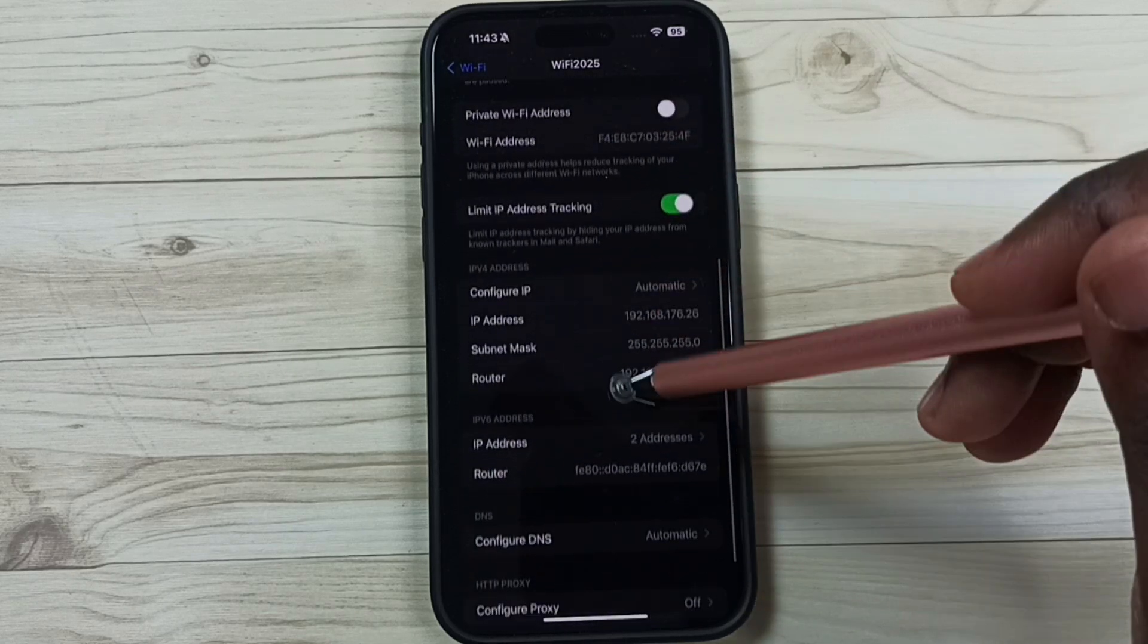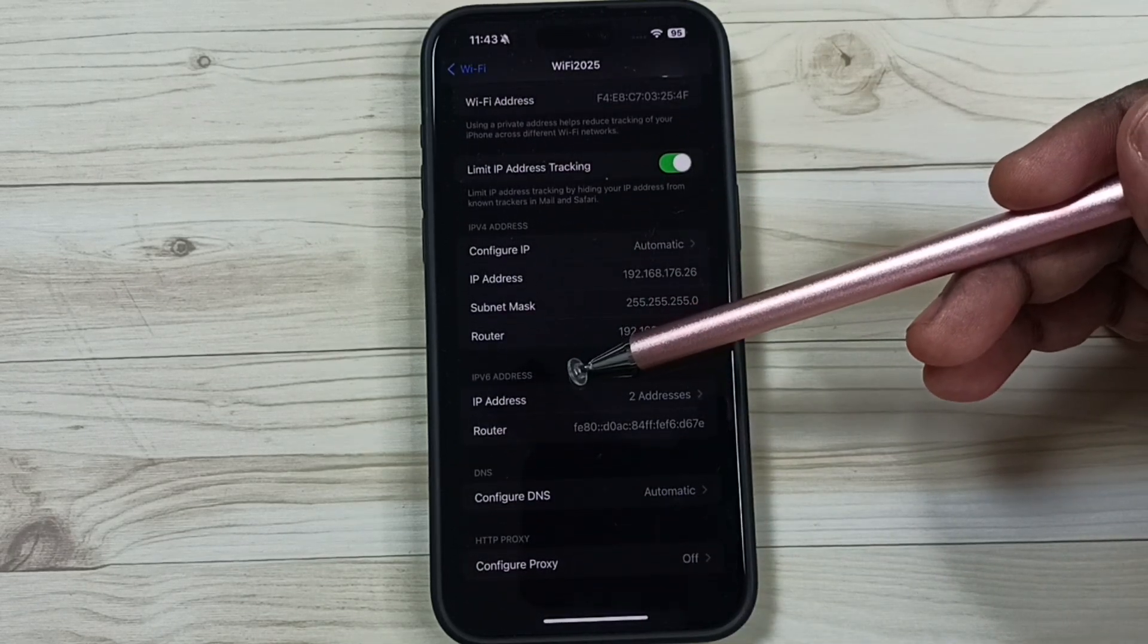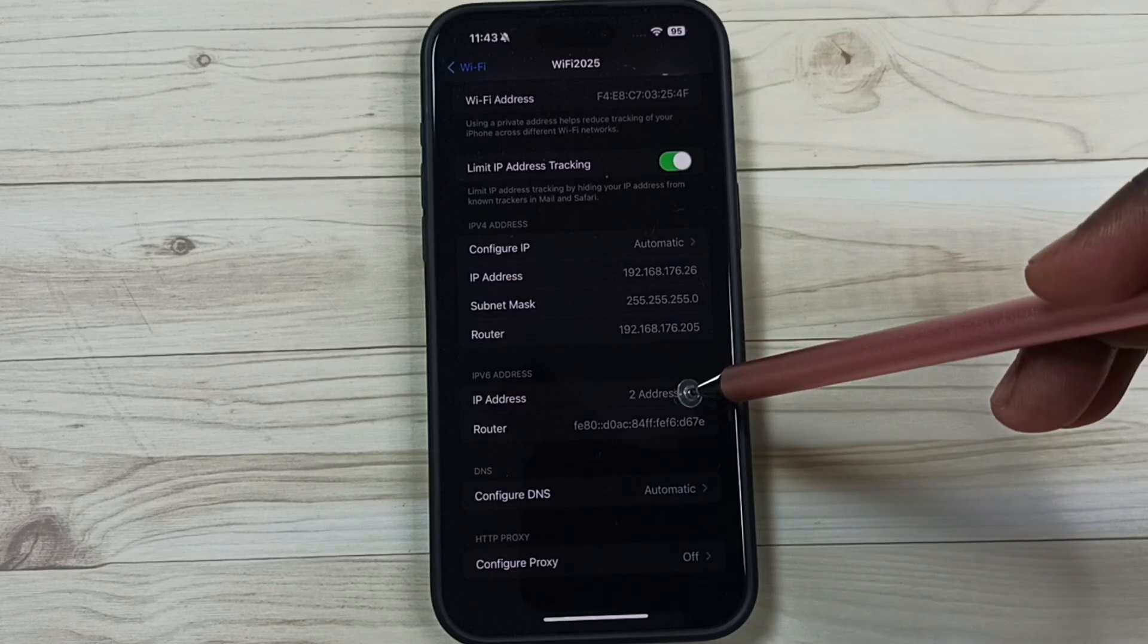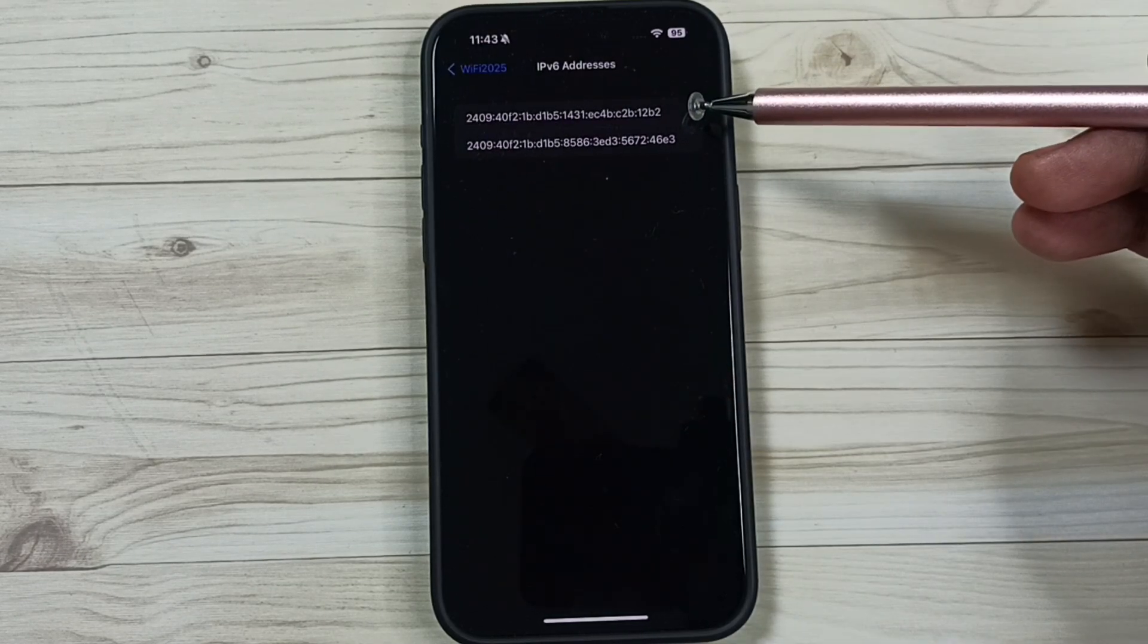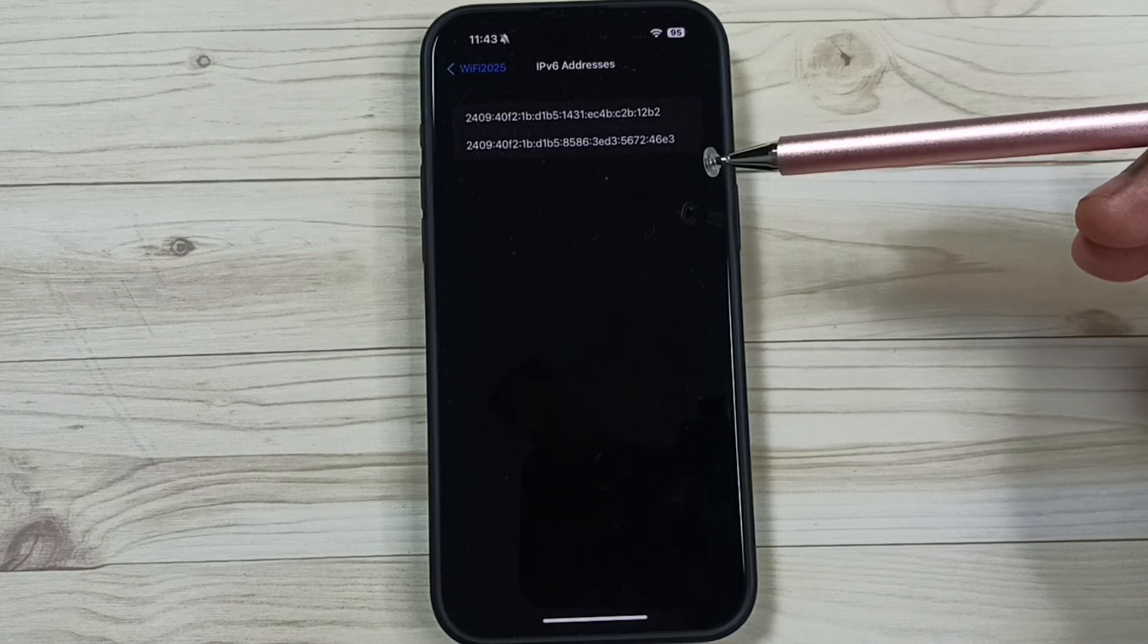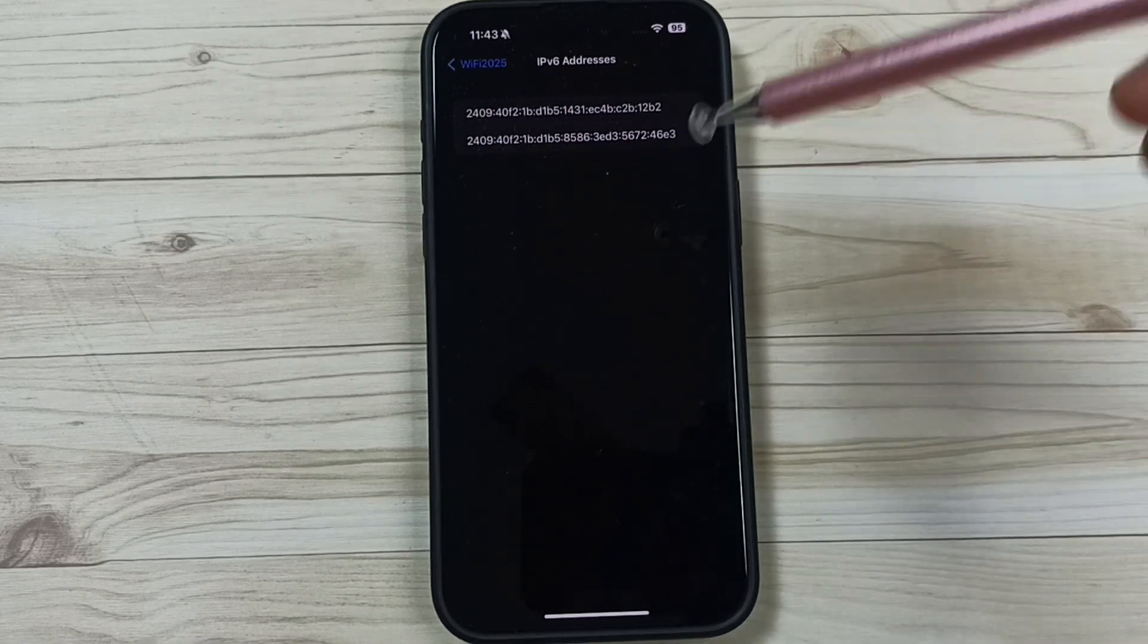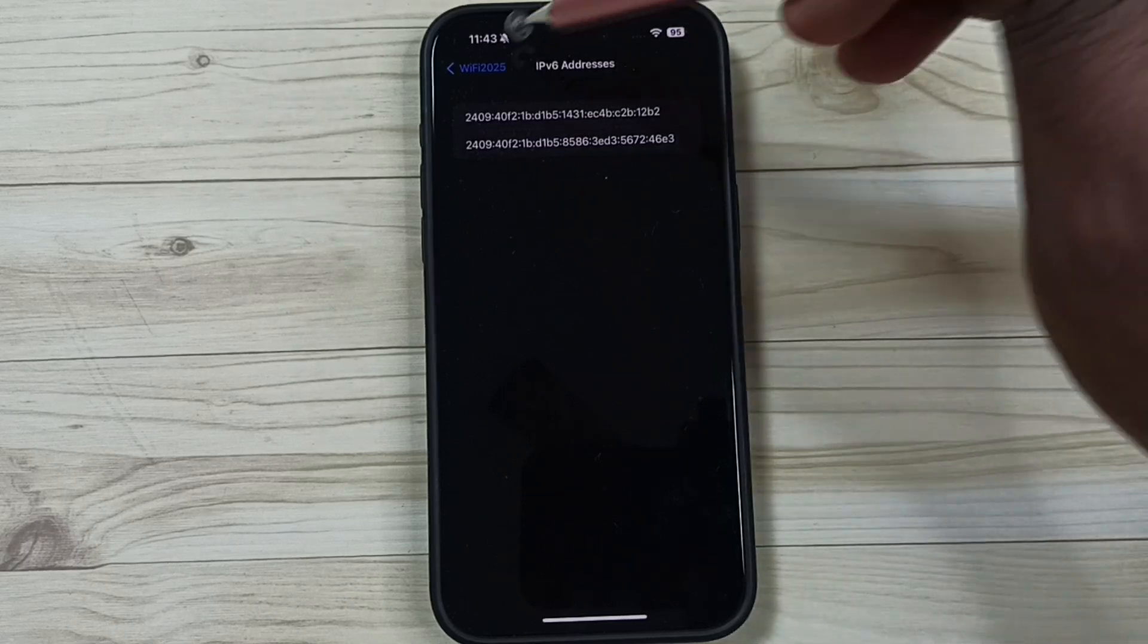Go down. Here we can find IPv6 address section. Tap on this IP address. So this is the IPv6 address allocated by the router for this mobile phone. So this way we can find IPv6 address.